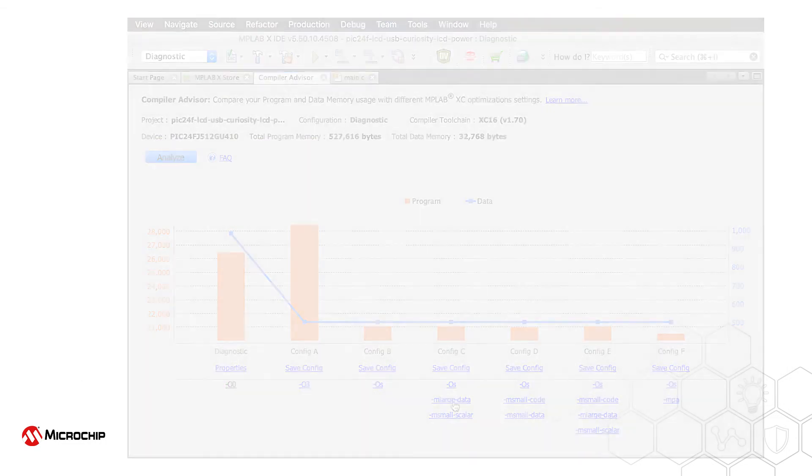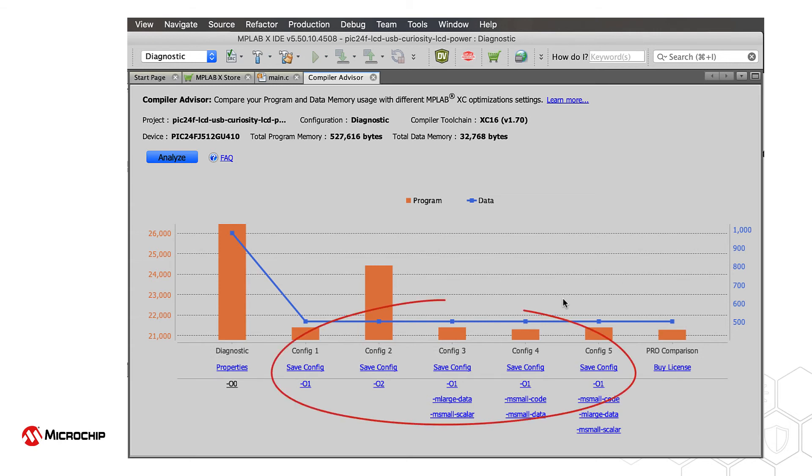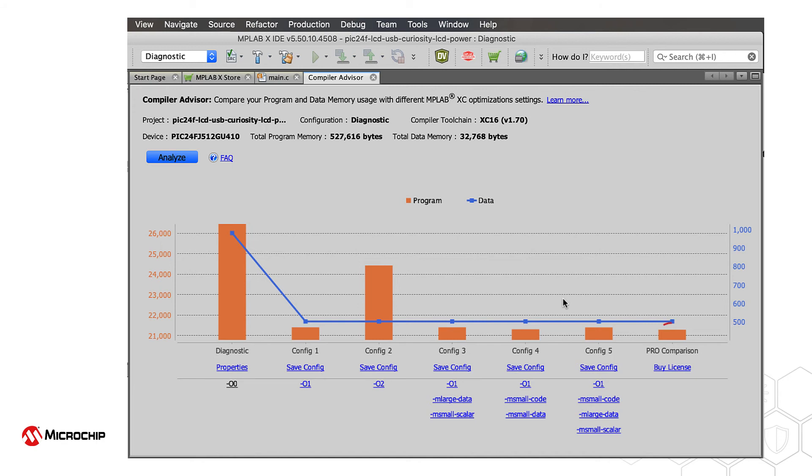If you are using an unlicensed compiler which doesn't implement all optimizations, the Compiler Advisor will perform similar but fewer tests, using options that are available in free mode. It will, however, compare these results with what could have been obtained if you had been using a licensed compiler and a higher optimization level.